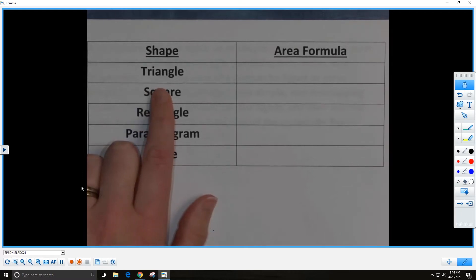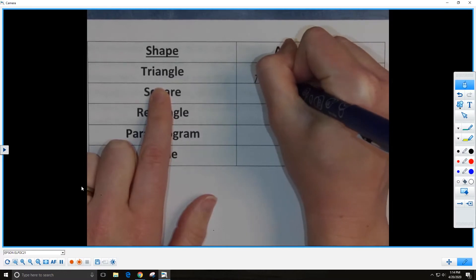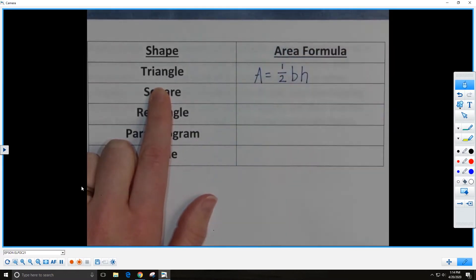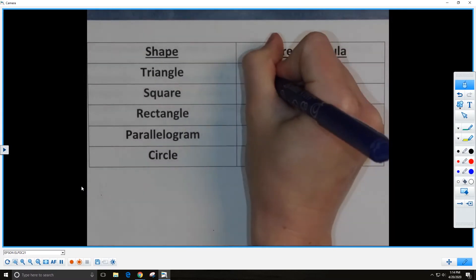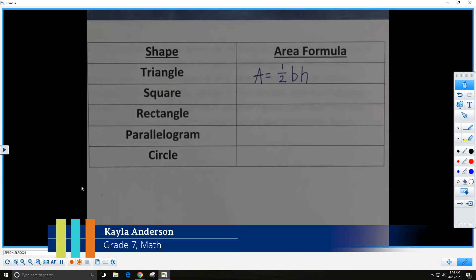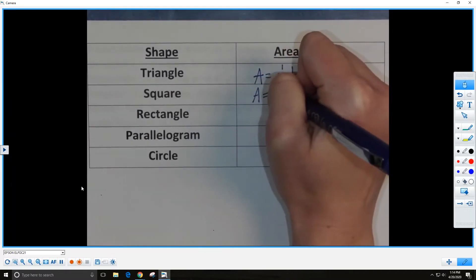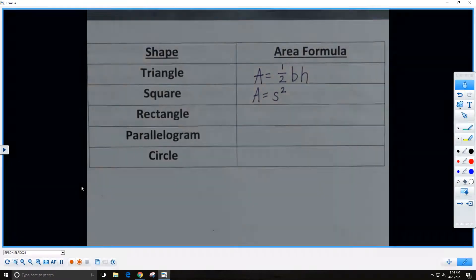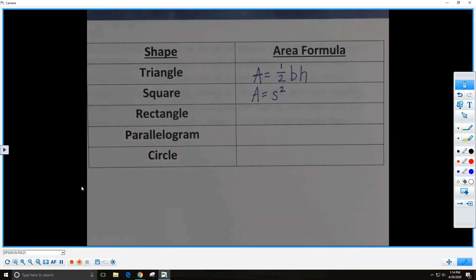Starting with our triangle, the formula for the area of a triangle is one-half BH. B stands for base and H stands for height, so the area of a triangle is one-half times the base times the height. The formula for the area of a square is A equals S squared, where S stands for side — so it's the side squared, or the side times itself.